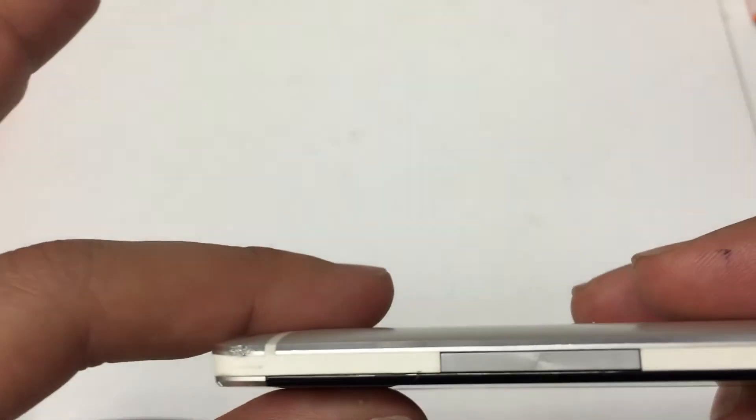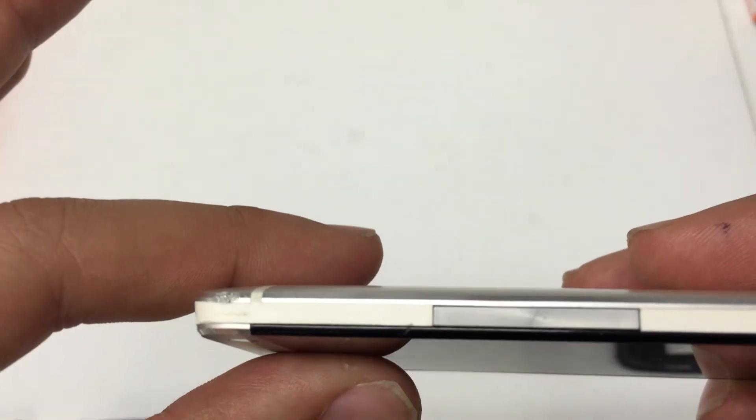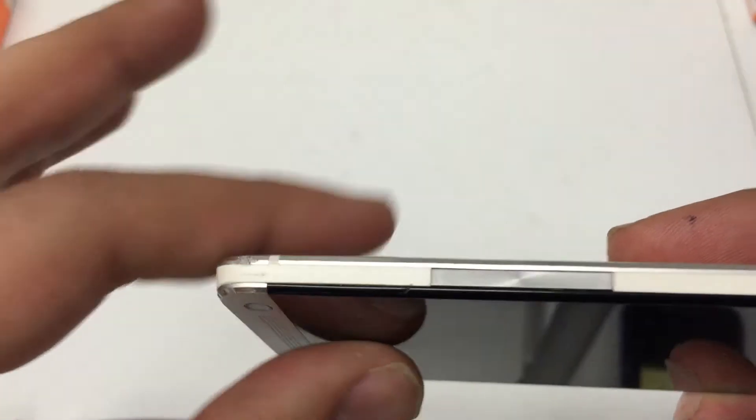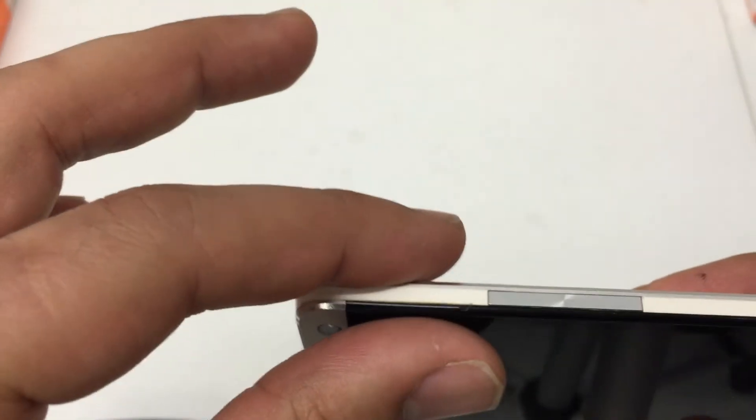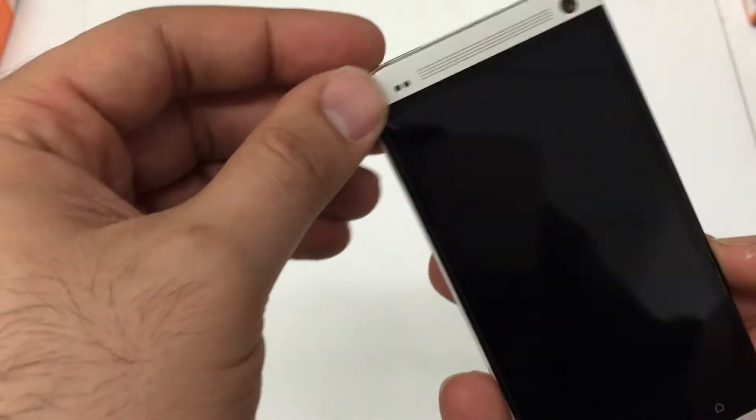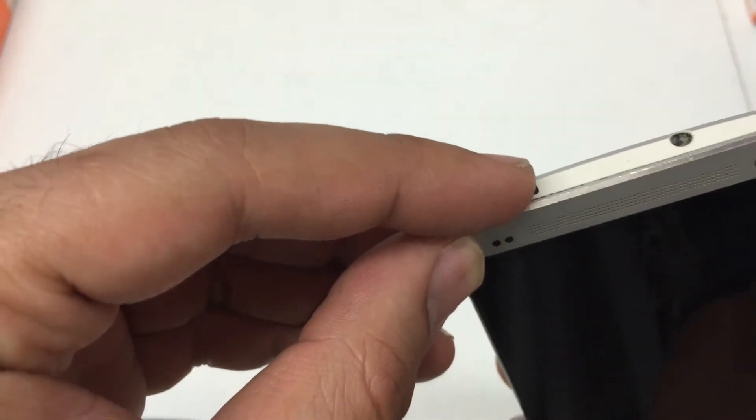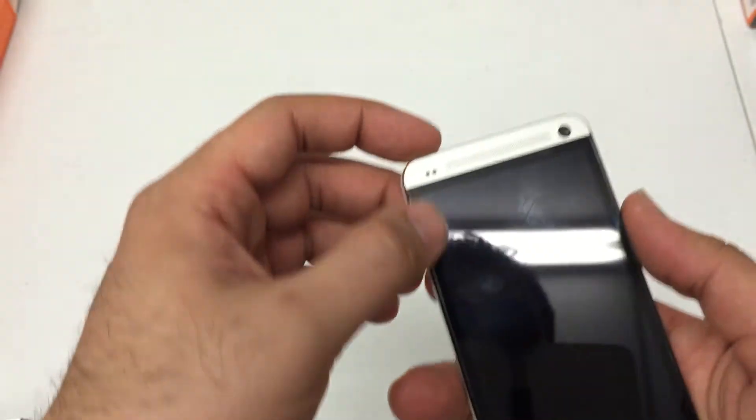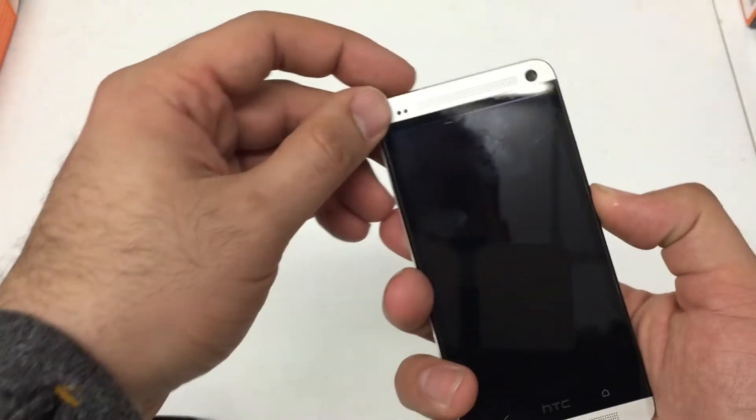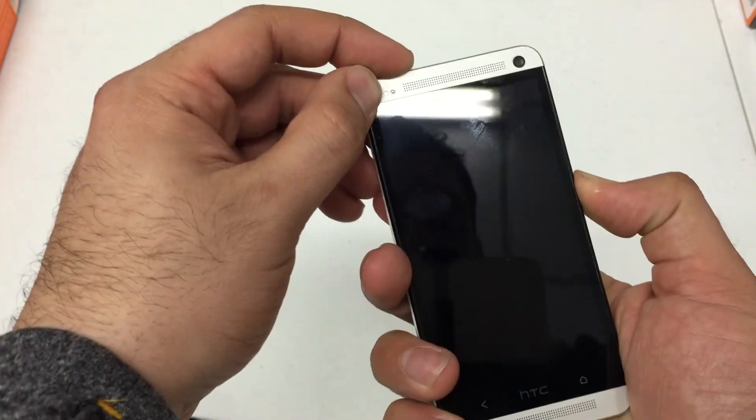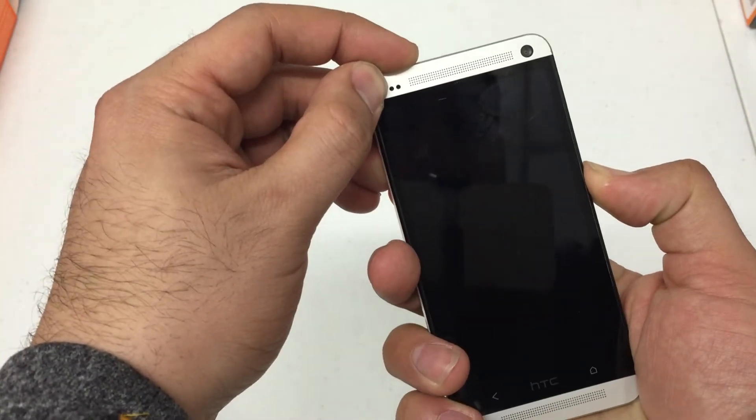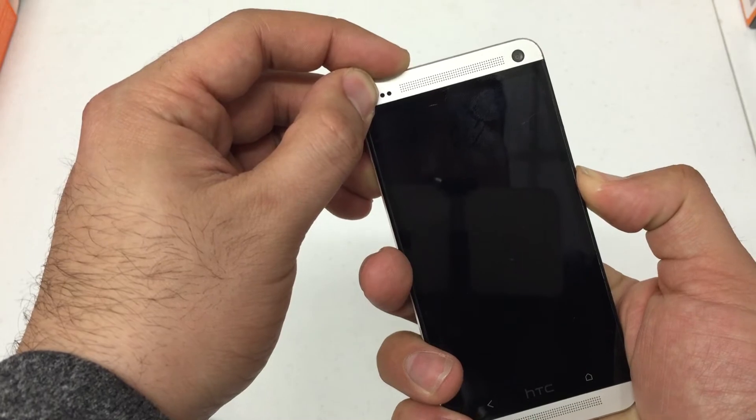So what you're going to do is look for the volume up and down key, which is on the right hand side of the phone, and the power button, which is at the top left. Press and hold the volume down and power key for about 10 seconds.